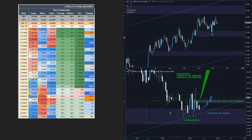Currently in the latest report they reported 45k longs and 10k shorts. What happened next is they manipulated the price to the demand zone and then moved the price higher. The next report was on Tuesday, which is yesterday.